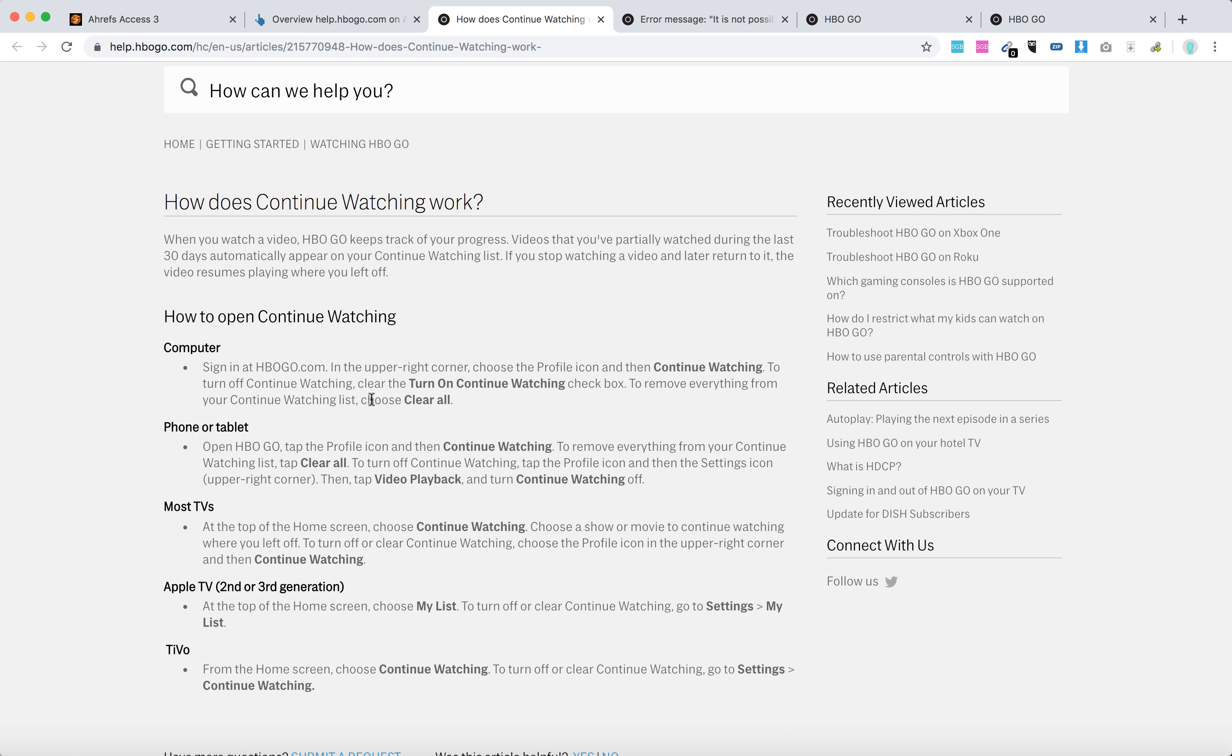You can turn off continue watching by clearing the turn on continue watching checkbox. From that moment nothing will appear in continue watching. To remove everything from that list, you can just choose clear all.